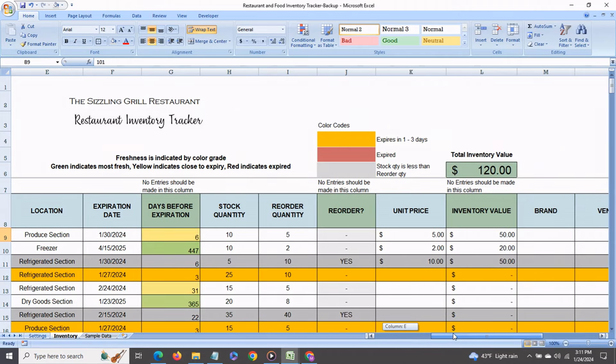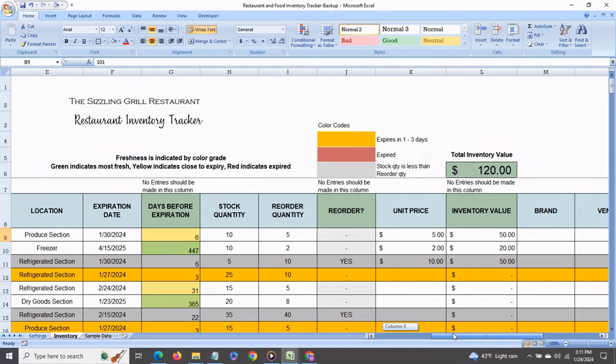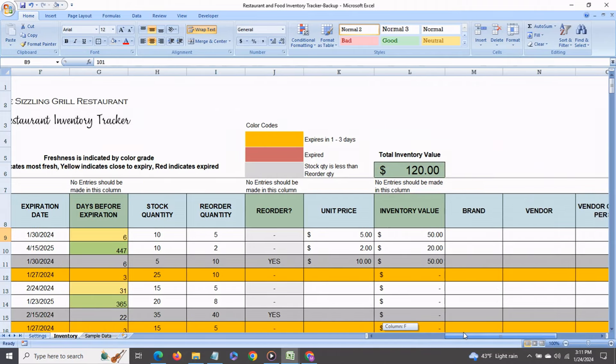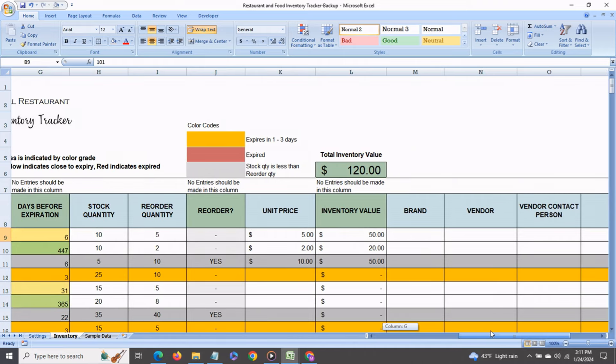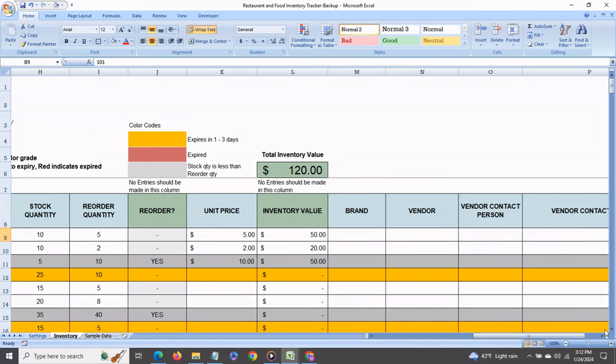It will show you reorder quantities and when you need to reorder your total inventory value and you can also record your vendor details. Let's see how this works.